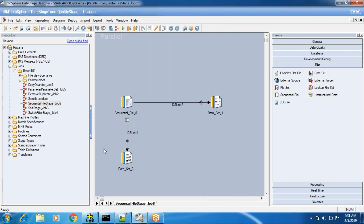The dataset and sequential file stage are both in the file stage category. In interviews, people will frequently ask what is different between the sequential file stage and the dataset. Having accurate, detailed answers makes you stand out. That is why I want to cover the important differences between sequential file and dataset thoroughly.